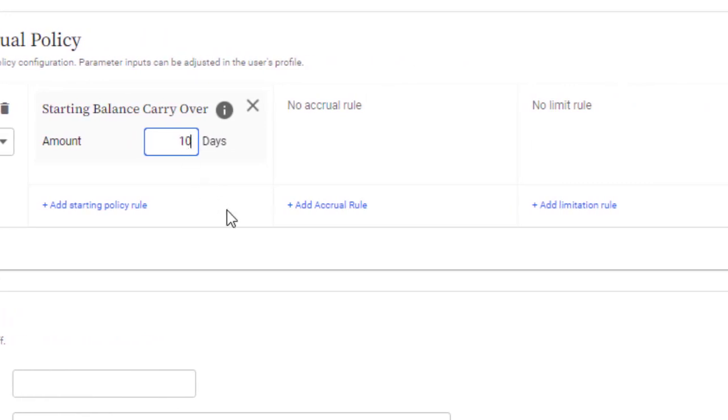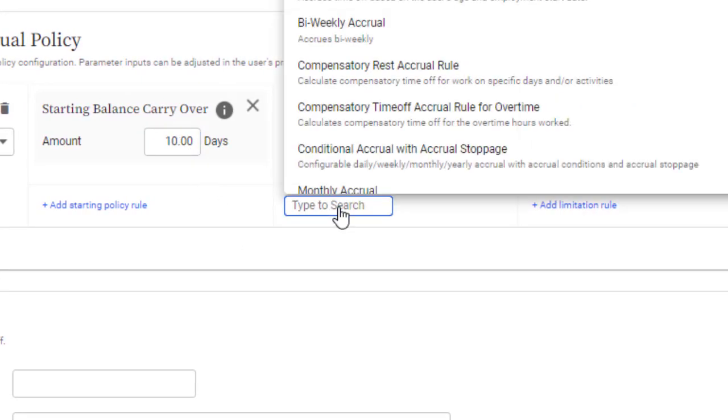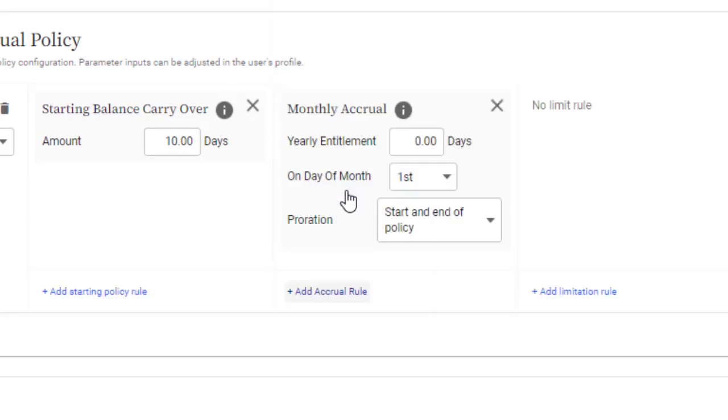An accrual rule defines the schedule on which Time Off will be added to the balance for this Time Off type.